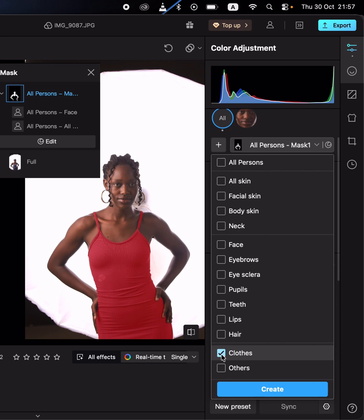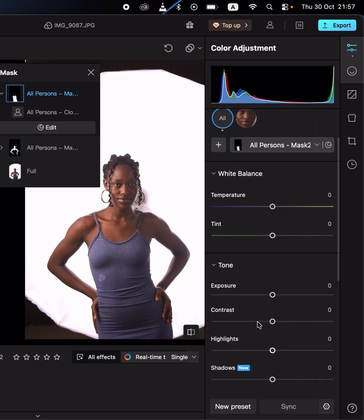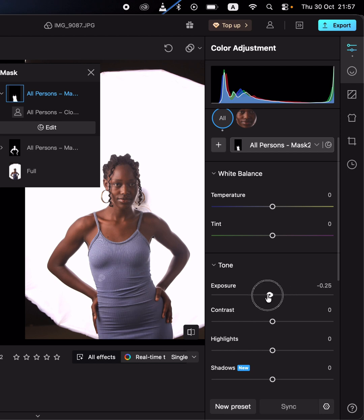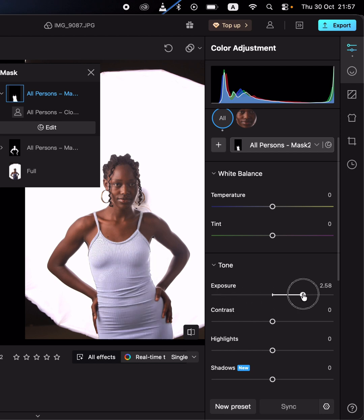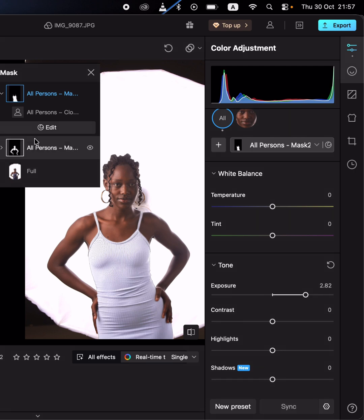Click on the clothing option, click 'Create', and you can simply increase or reduce the exposure of the outfit. You can darken the dress or brighten it to your taste and liking. This is how you incorporate the localized adjustment panel in Kumo.